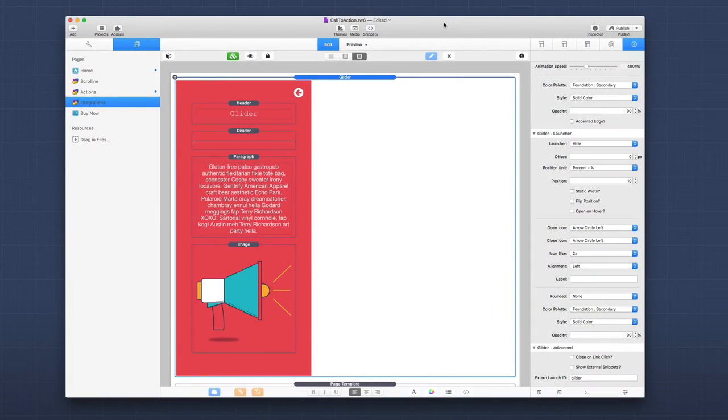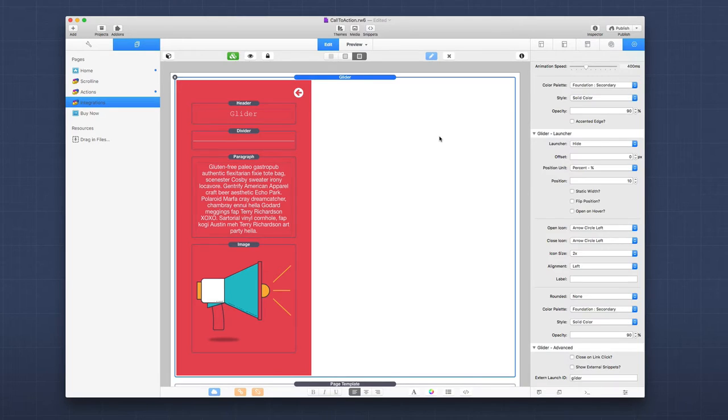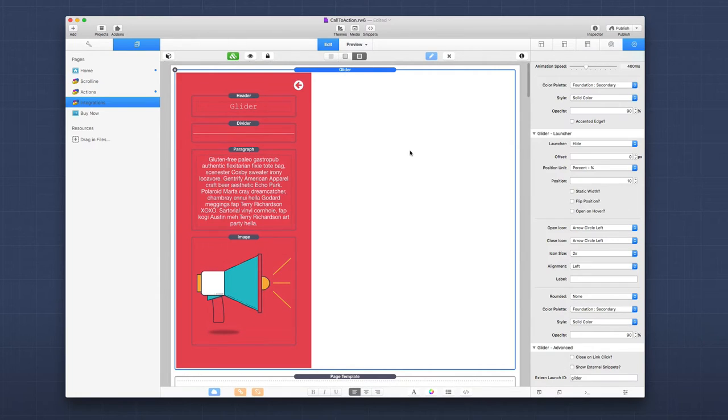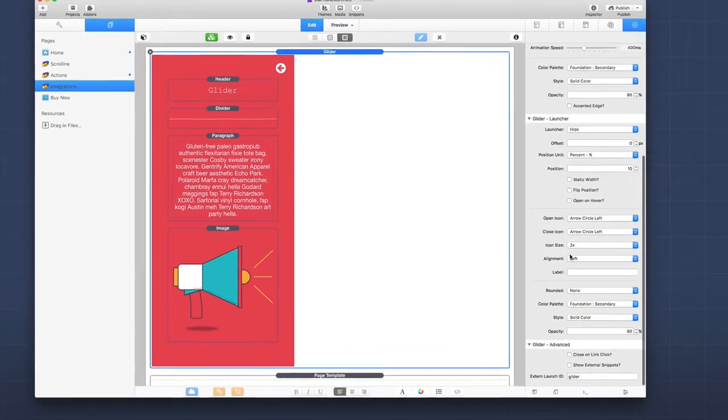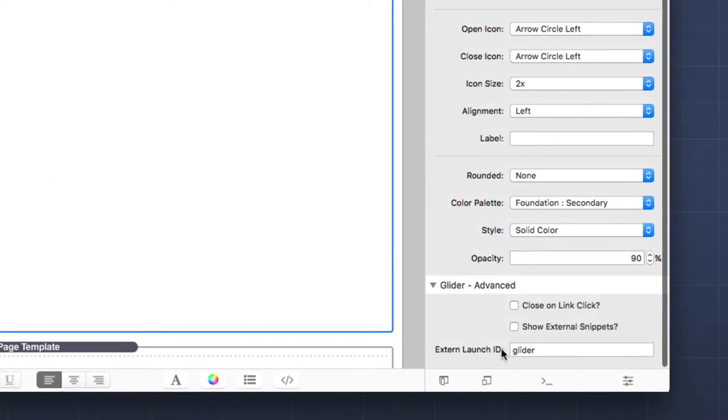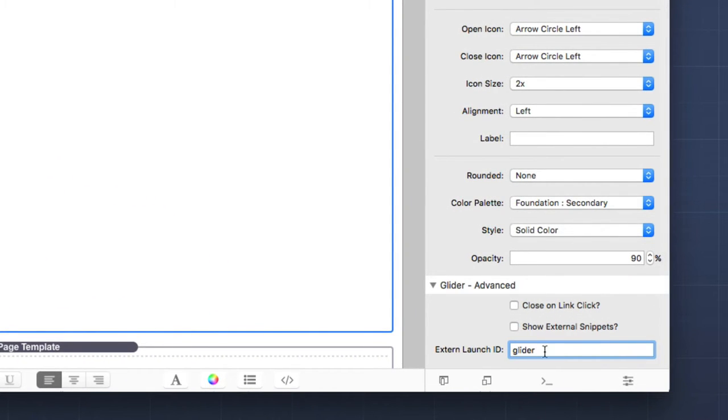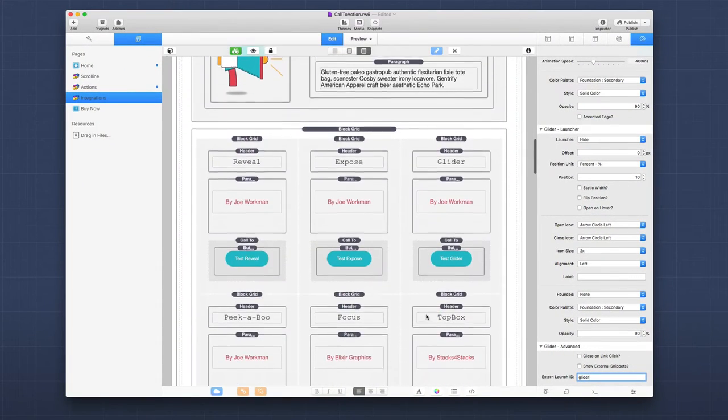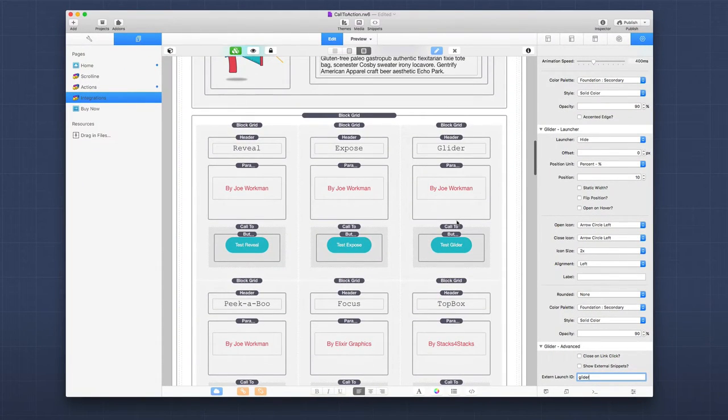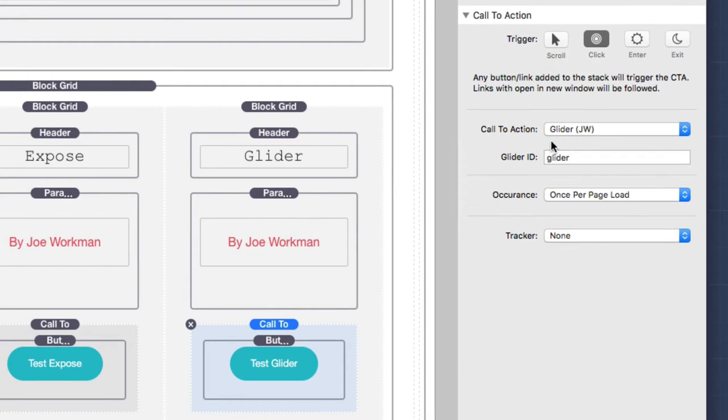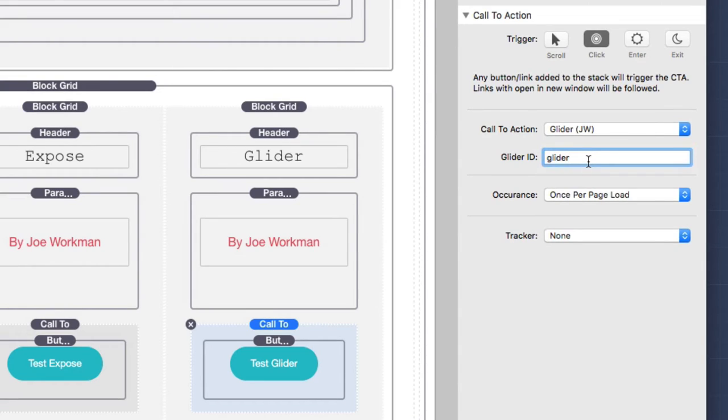Now, I just wanted to really quickly touch base on the integrations since we're doing a video on a how-to just to give you an example. So here is an example glider stack that is getting launched via a call to action. And inside the glider settings, there is an external launch ID, which is set to be glider. If we scroll down and look at the call to action that launches this glider, we'll see that the call to action has been set to be glider and the glider ID is set to surprise glider, which is what the ID was inside the glider stack.